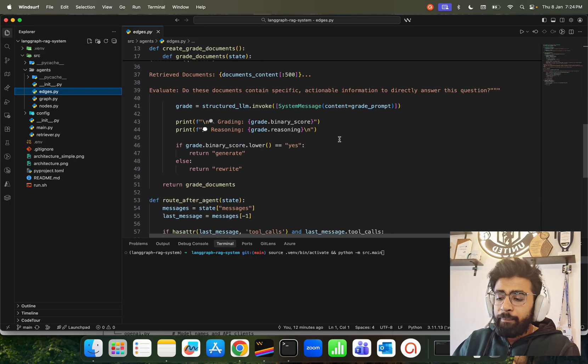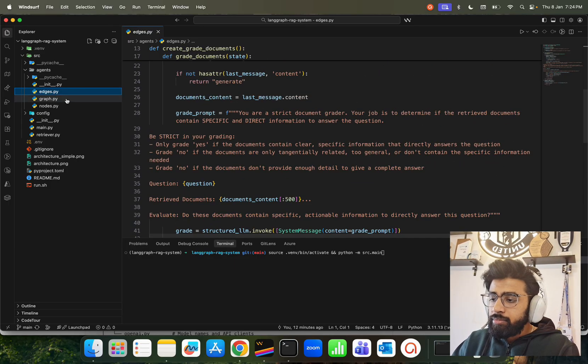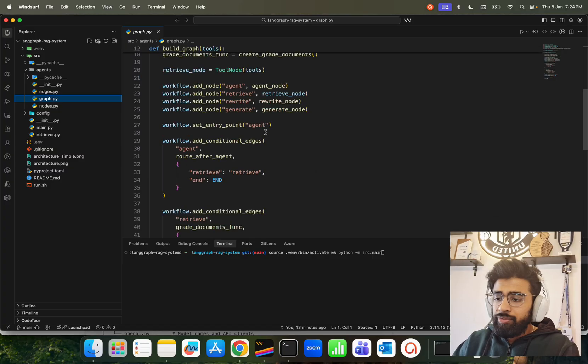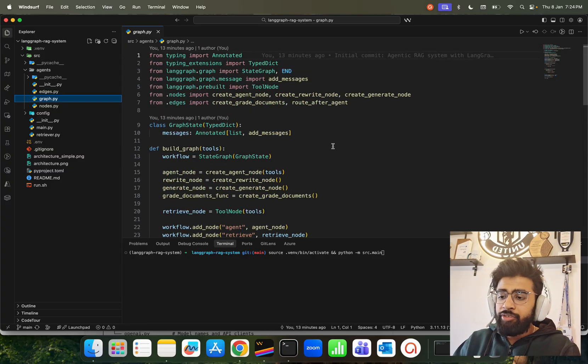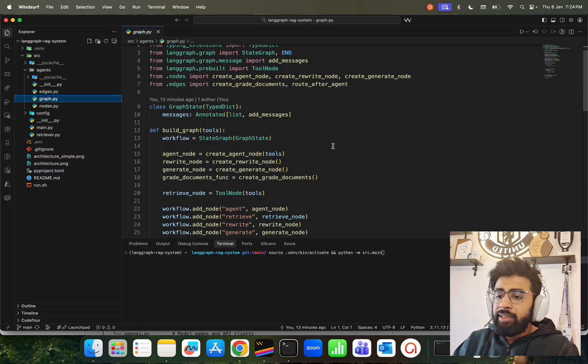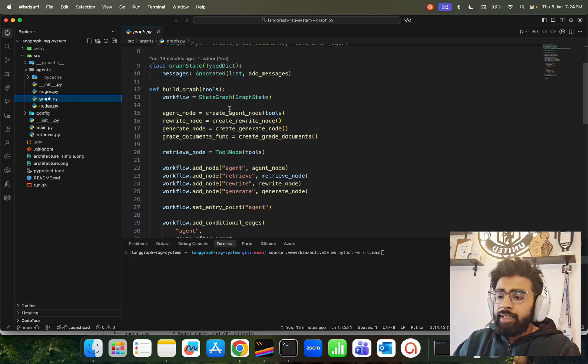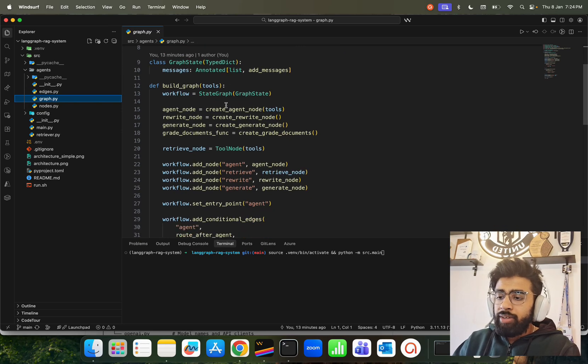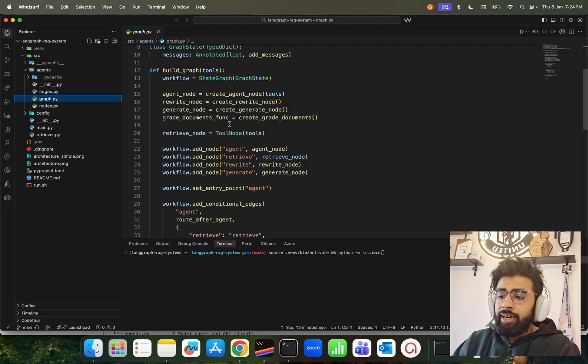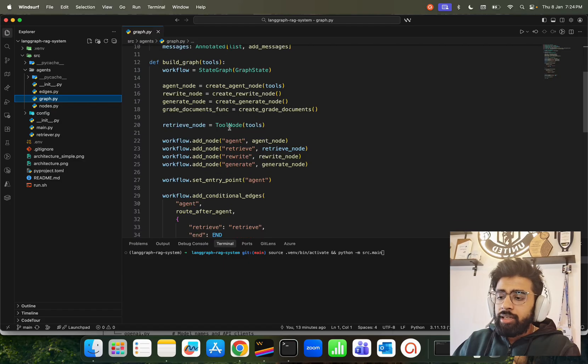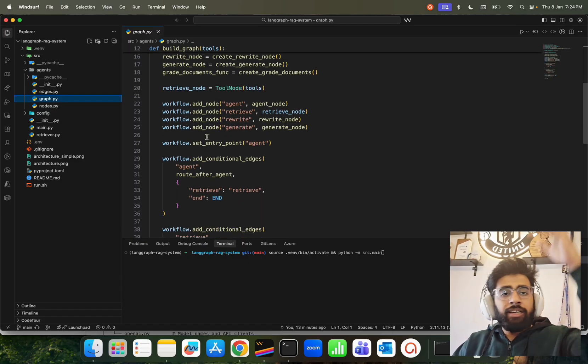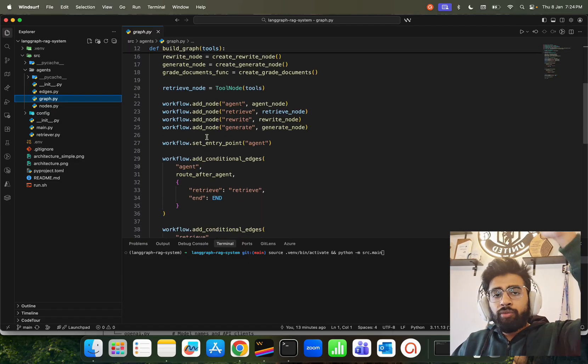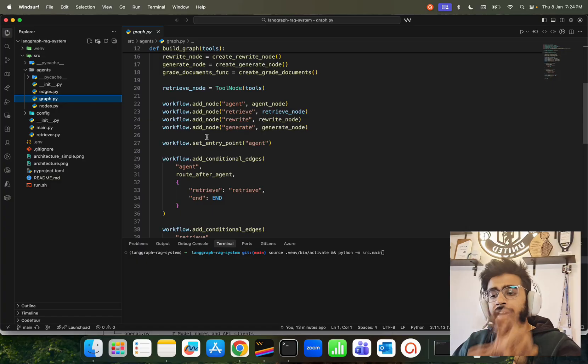Now graph is interesting. As I said, LangGraph is based on graphs, so we have to build the graph. When we're building the graph, you can see we have an agent node, rewrite node, generate node, and we have a grade_document function. This is how you - basically it's a workflow. You can also generate this diagram, so you can see the workflow.